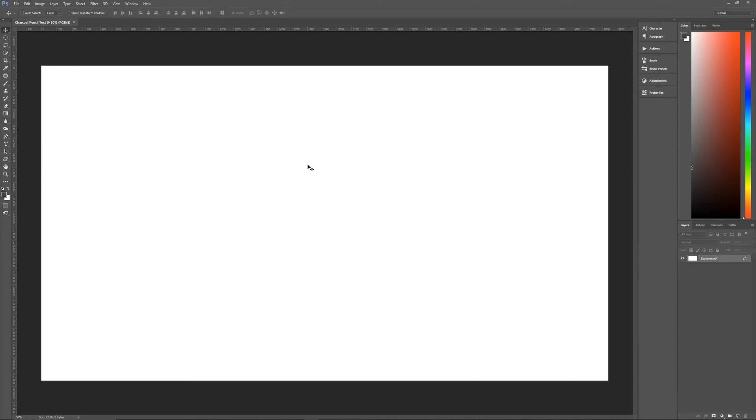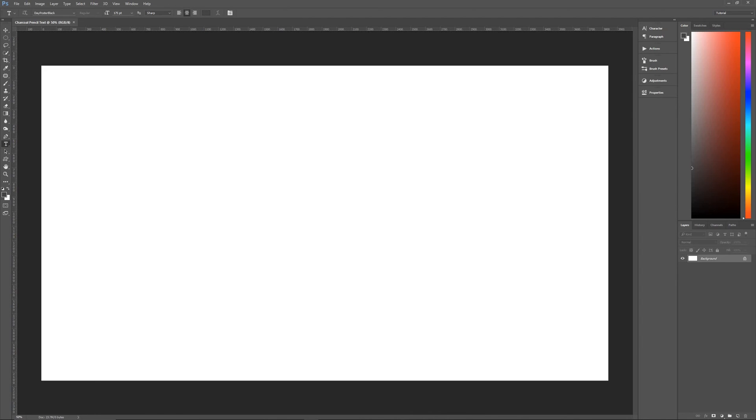Now we need to choose our font. So let's go to the text tool by hitting T on our keyboard or by clicking on the text tool on your toolbar to the left. The font that I'm using is called Day Poster Black, and I will leave a link to it in the description below.